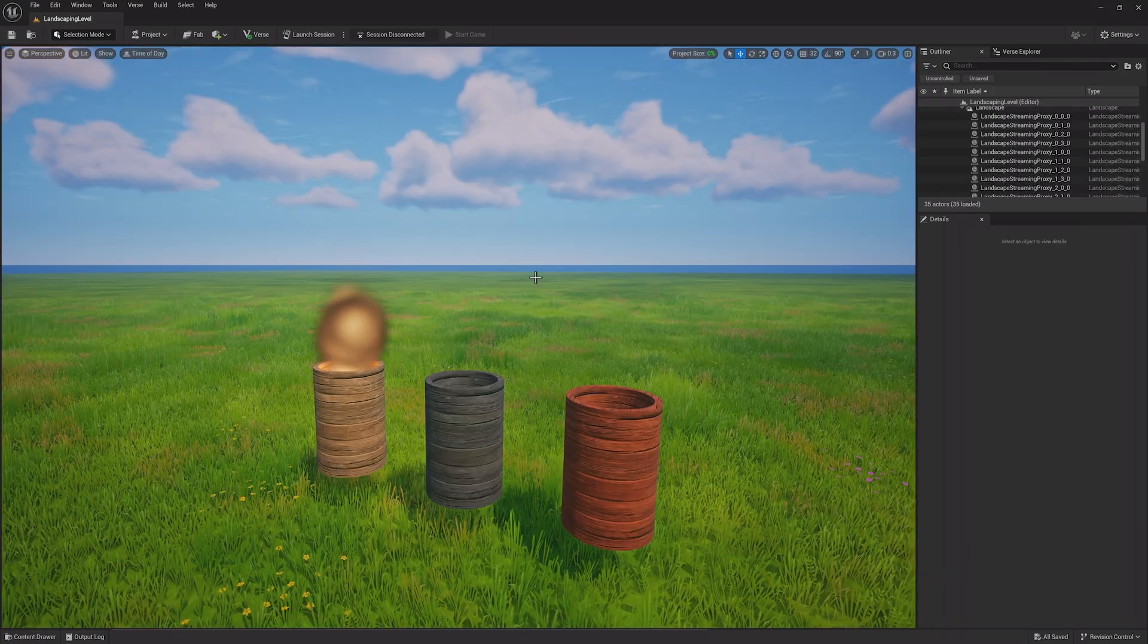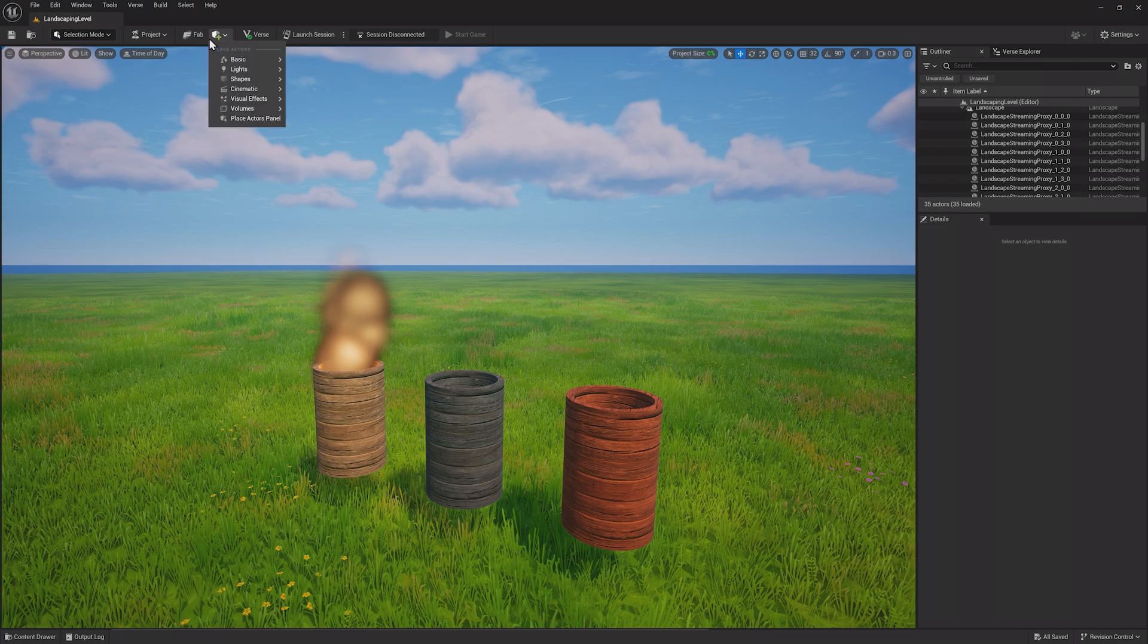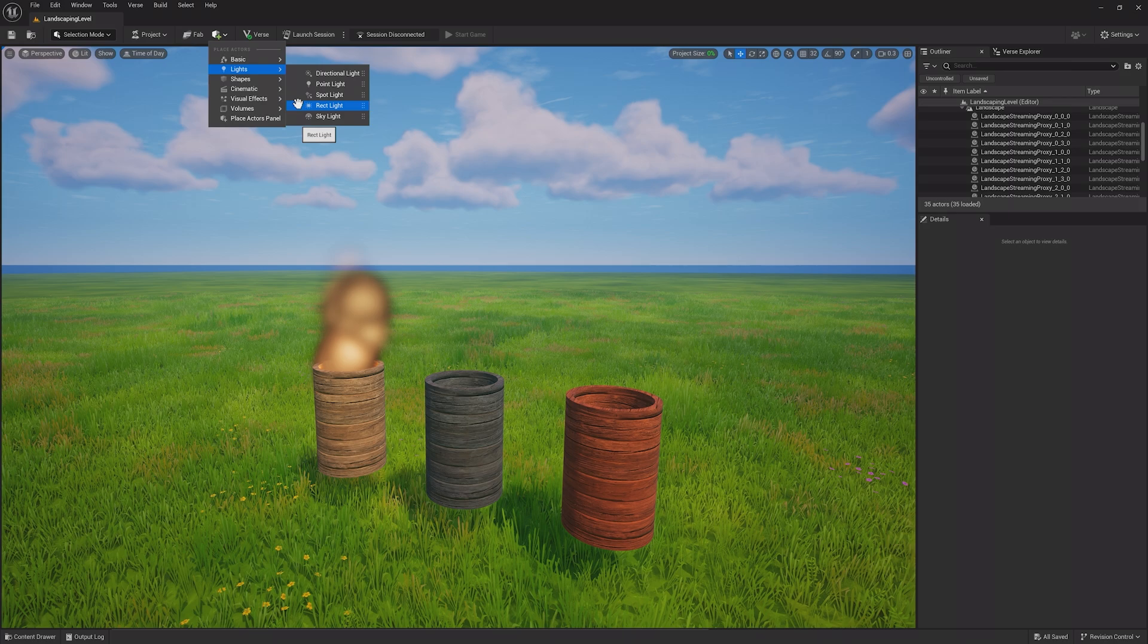The other kinds of lights also have their uses. Directional lights simulate a sun, spotlights shine down on a spot, rect lights are in the shape of a rectangle, and skylights are generally for lighting up the sky in a level.